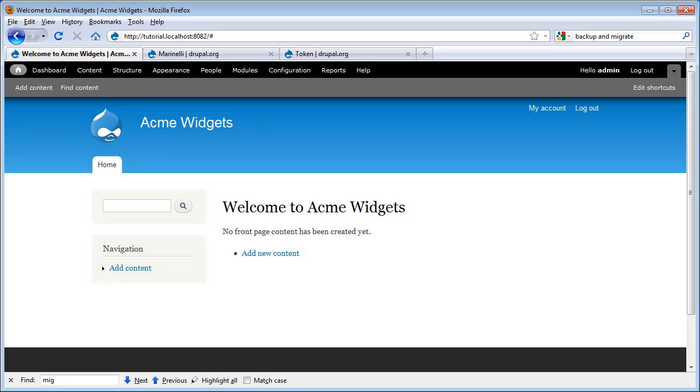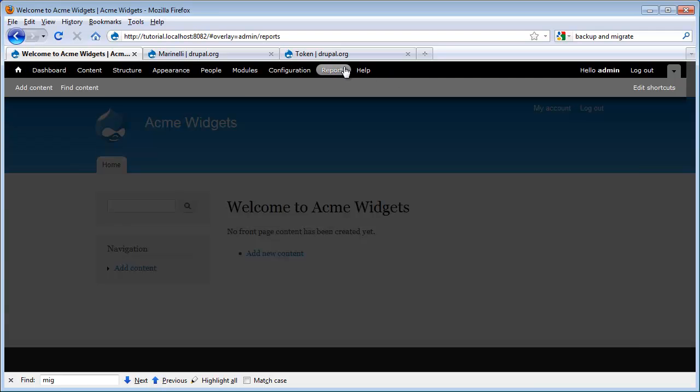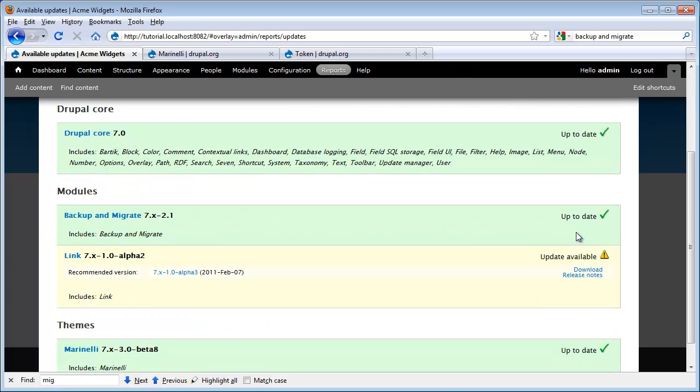The last thing we want to go over is keeping your site code up to date. Periodically, modules and themes have new releases. Even new versions of Core are released every now and then. New versions might have new features, bug fixes, or security patches, which are pretty critical to update. Fortunately, Drupal gives you tools to help keep your code up to the latest stable version. If we want to check if anything needs updated, we can go to Reports and then click on Available Updates. This report shows us the status of Core and any other modules or themes that we may have enabled.